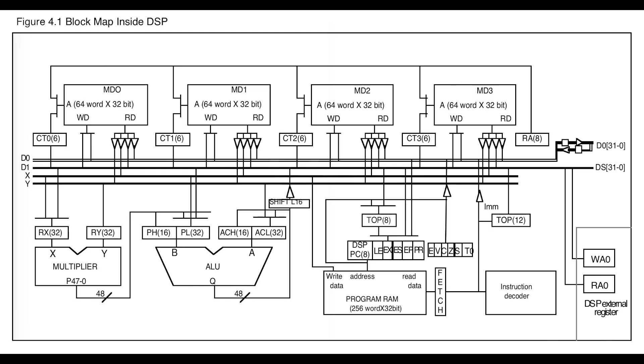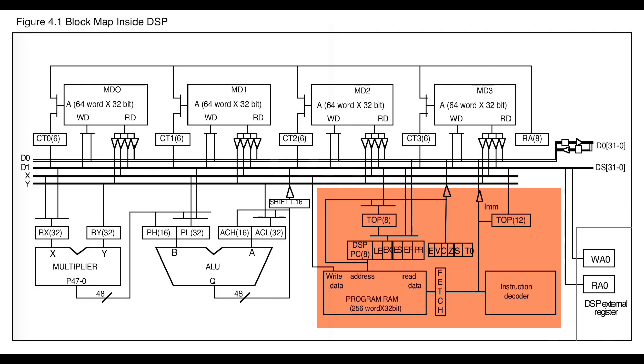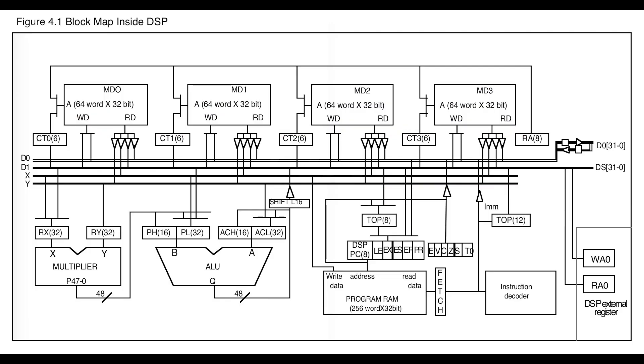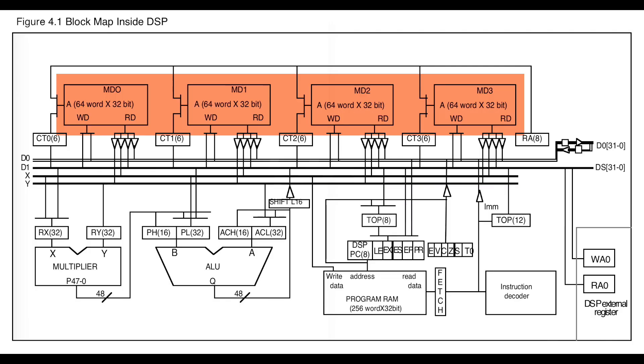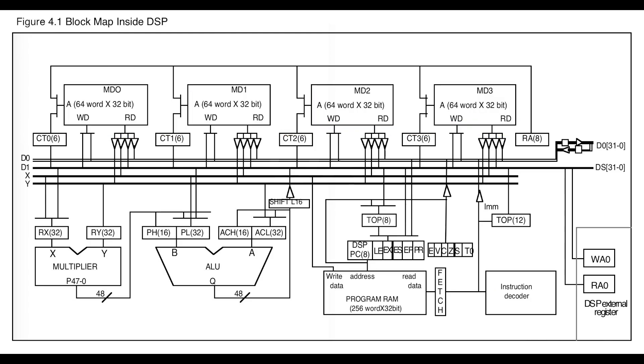Moving on, this area stores and executes the code, and this area is the memory, split into four different banks called MD0, 1, 2 and 3. Each bank has enough memory to store 64 32-bit numbers in it.